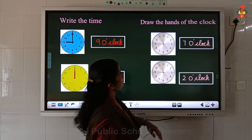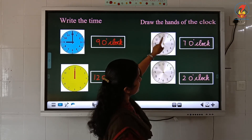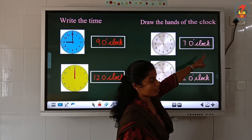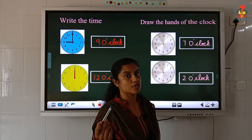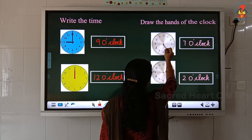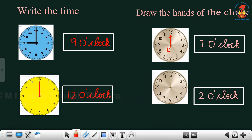Now the next question — draw the hands of the clock. There are no hands on the clock and the time is given. What you have to do is draw the hands. The time given is 7 o'clock — the short hand will point towards 7 and the long hand will point towards 12. First we draw the short hand starting from the middle, pointing towards 7, and the long hand pointing towards 12. The next question is 2 o'clock — short hand pointing towards 2 and the long hand pointing towards 12.